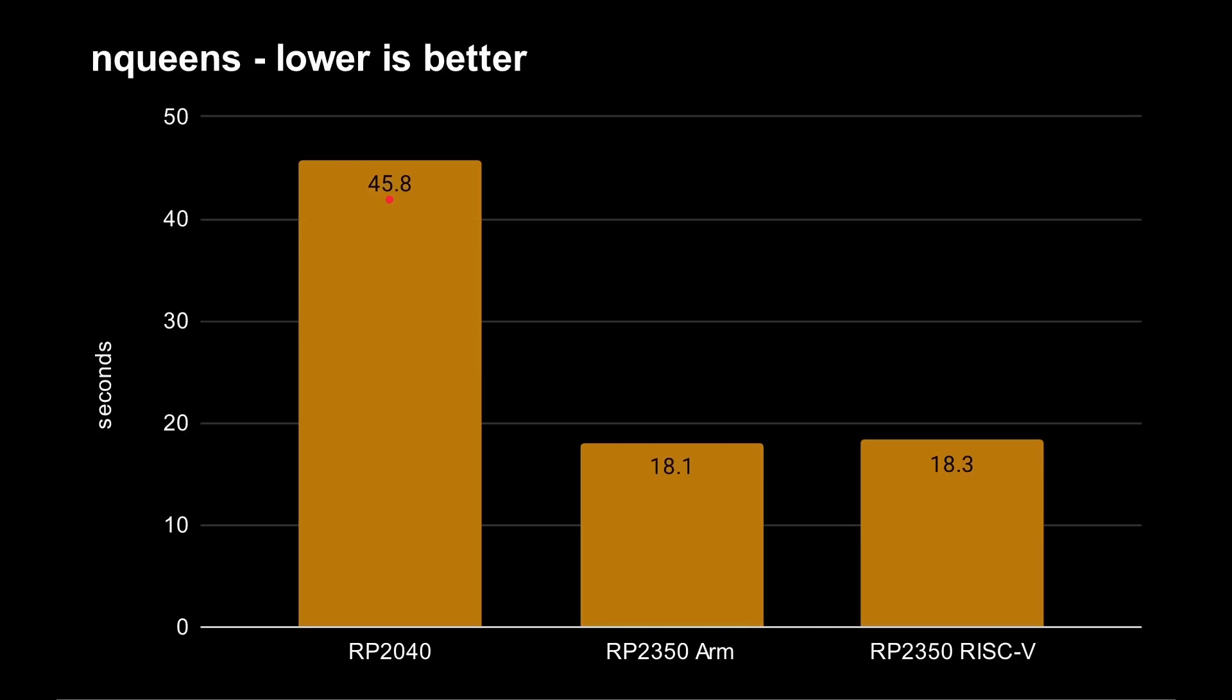So this is the N Queens test, as I've shown in my previous videos, and the source code is on my GitHub repository. This time is in seconds, 45.8 for the Pico, and it's basically 18.1, 18.3 for the Cortex M33 and the Hazard 3. Very, very little in it. So basically, the new cores are two and a half times faster, according to the N Queens test, than the RP2040.